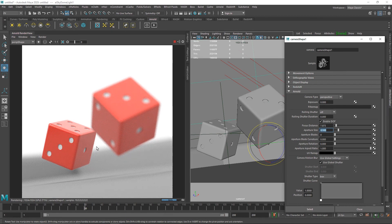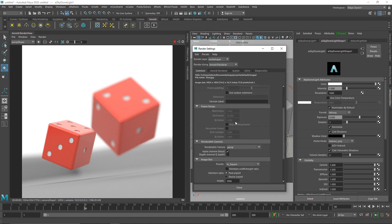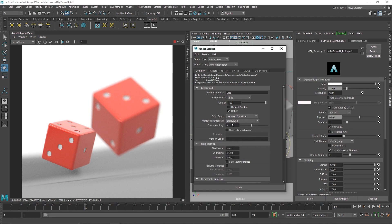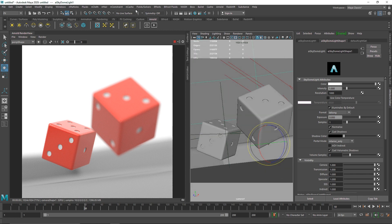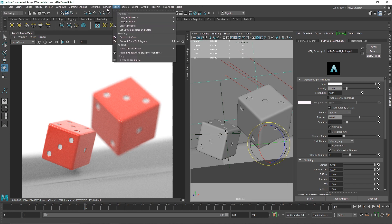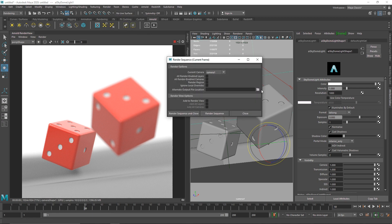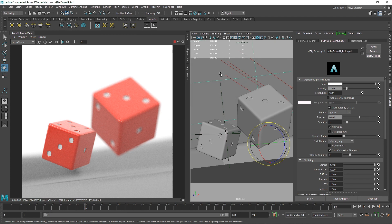This is how you create a rolling dice animation. To render it as a video, go to Render Settings, under Common set the extension to include frame numbers with appropriate frame padding — four digits for up to a thousand frames, three for a hundred. Set your start and end frame range (e.g., 1 to 200 or 50), then go to the rendering tab, click Render Sequence, browse your output path, and click Render Sequence. That's it — play around with rigid body dynamics to create this kind of animation!